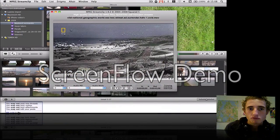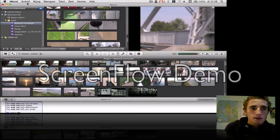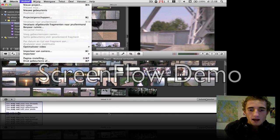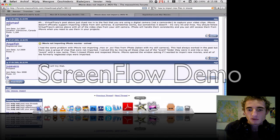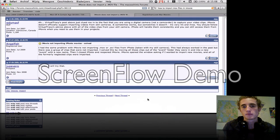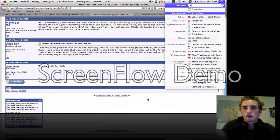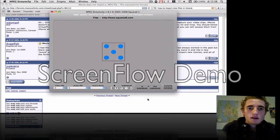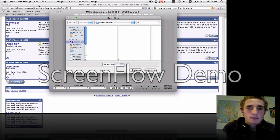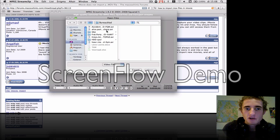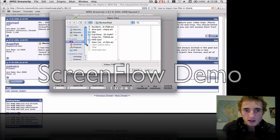What you should do actually is use the program MPEG Stream Clip - I think it's free. With that program, just import a file you want to have in your iMovie. Look up where I have it.